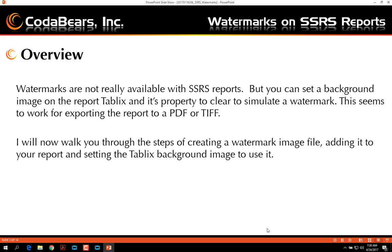Watermarks are not really available natively with SSRS reports, but you can set the background image on a report tablix and set its property to clear to simulate a watermark. This seems to work very well for exporting the report to PDF and TIF formats.